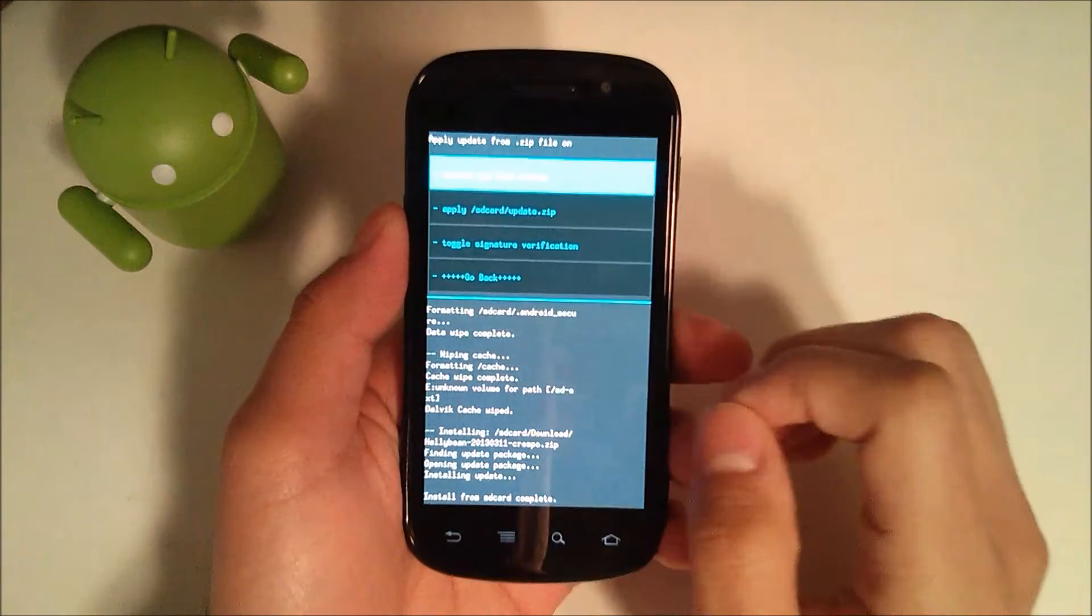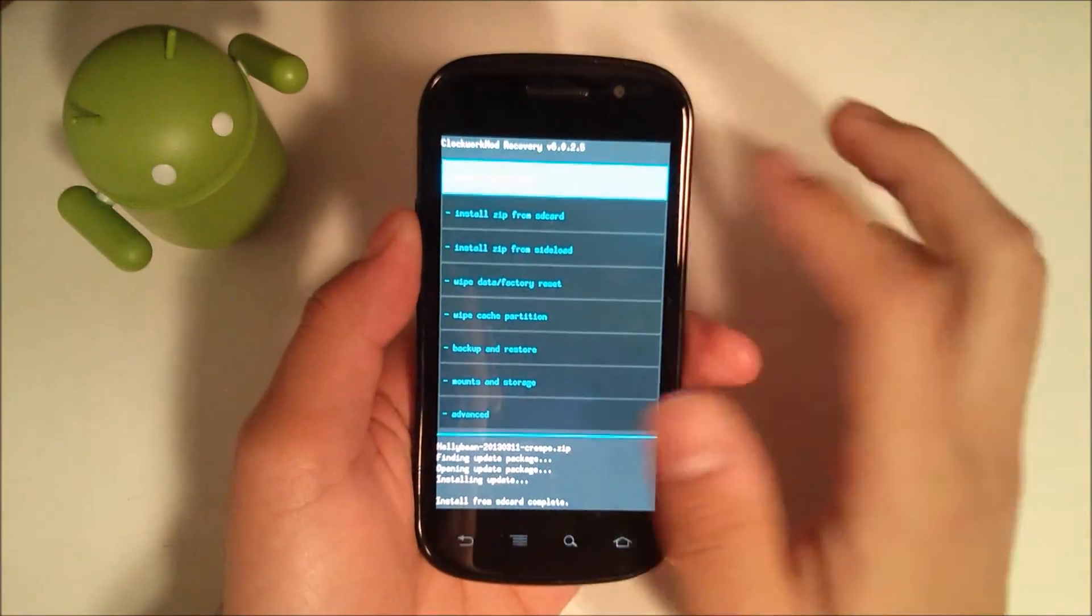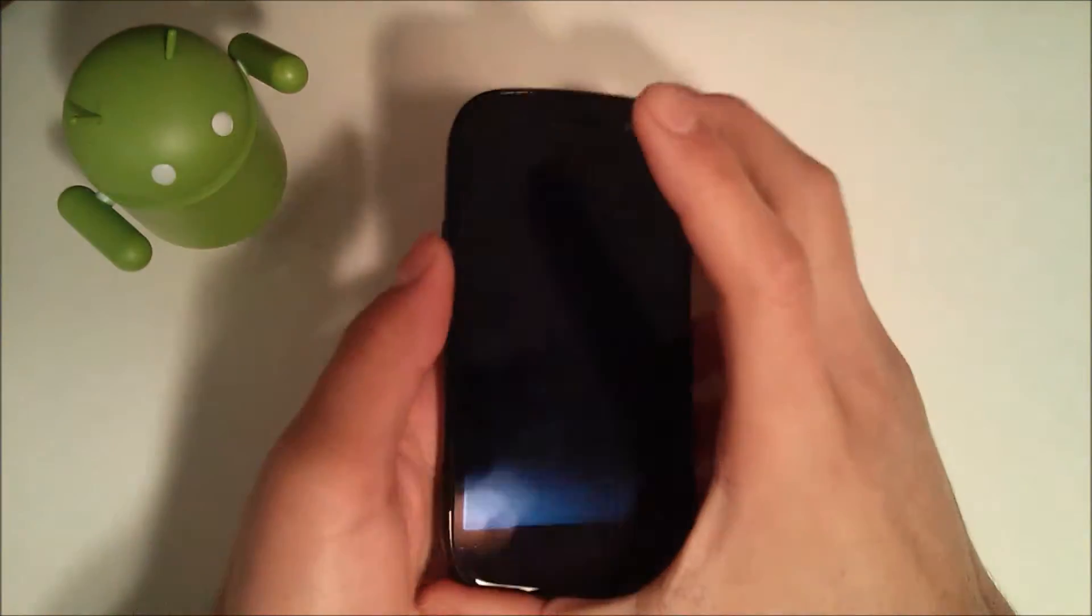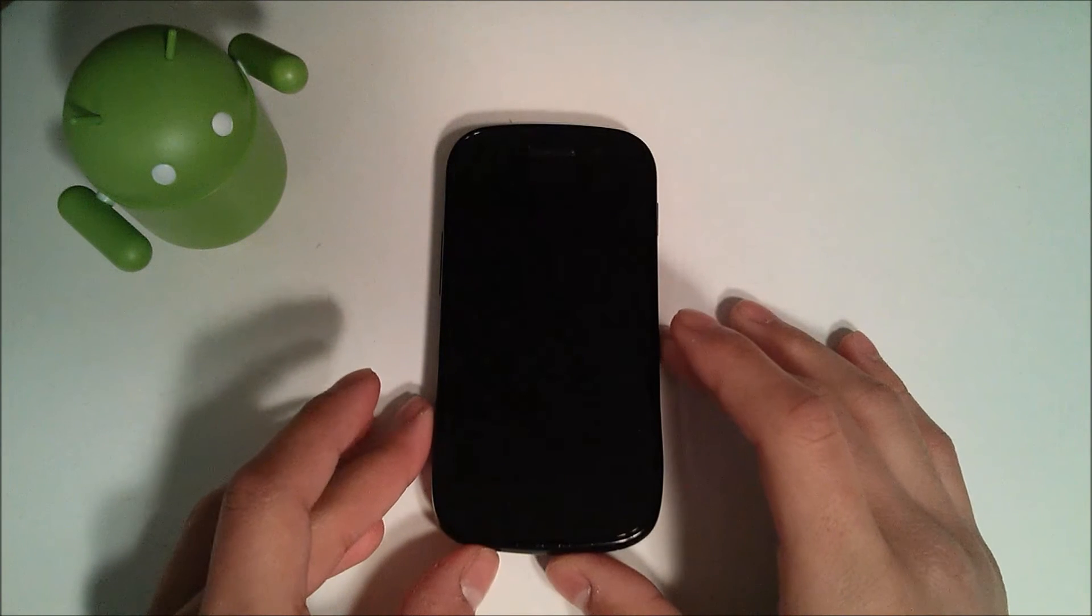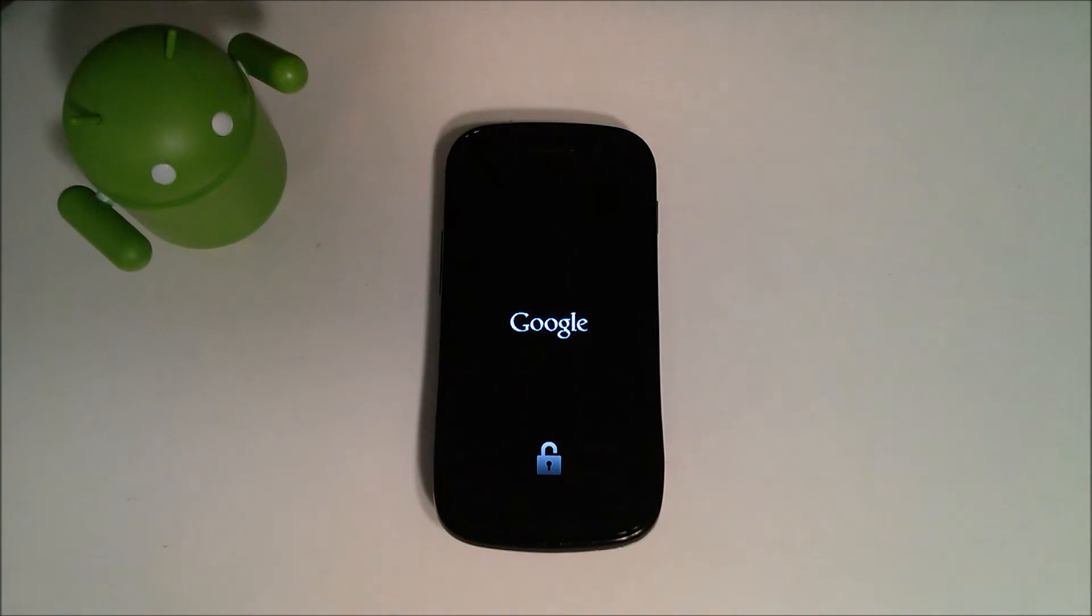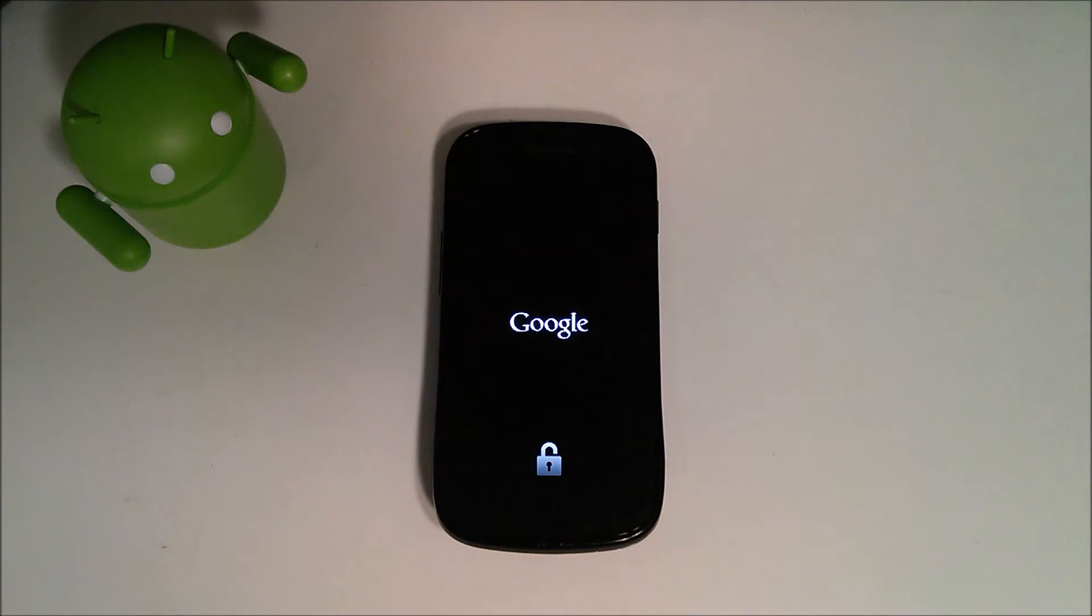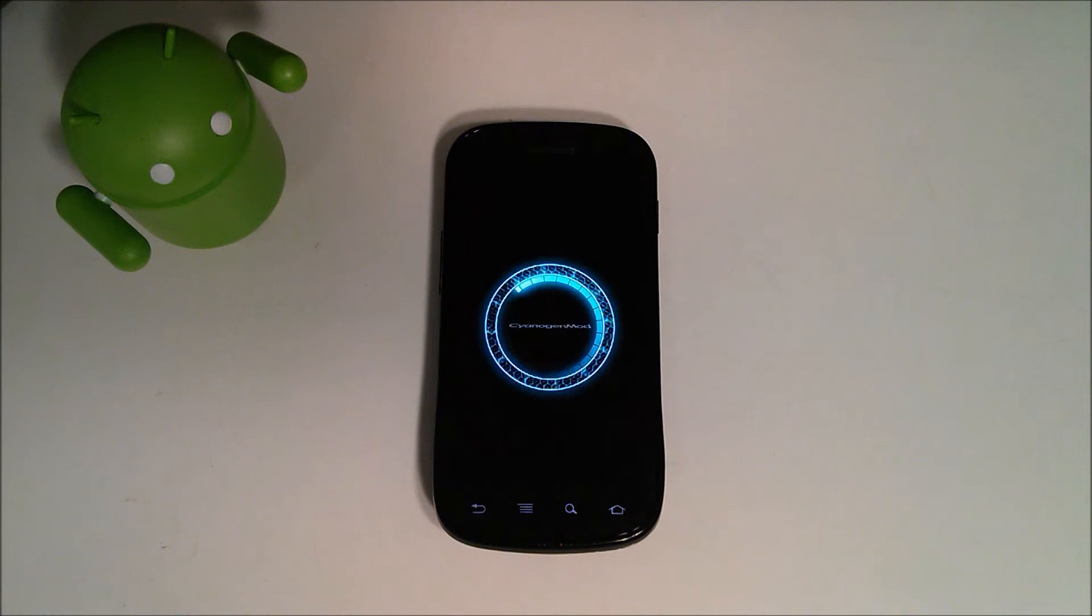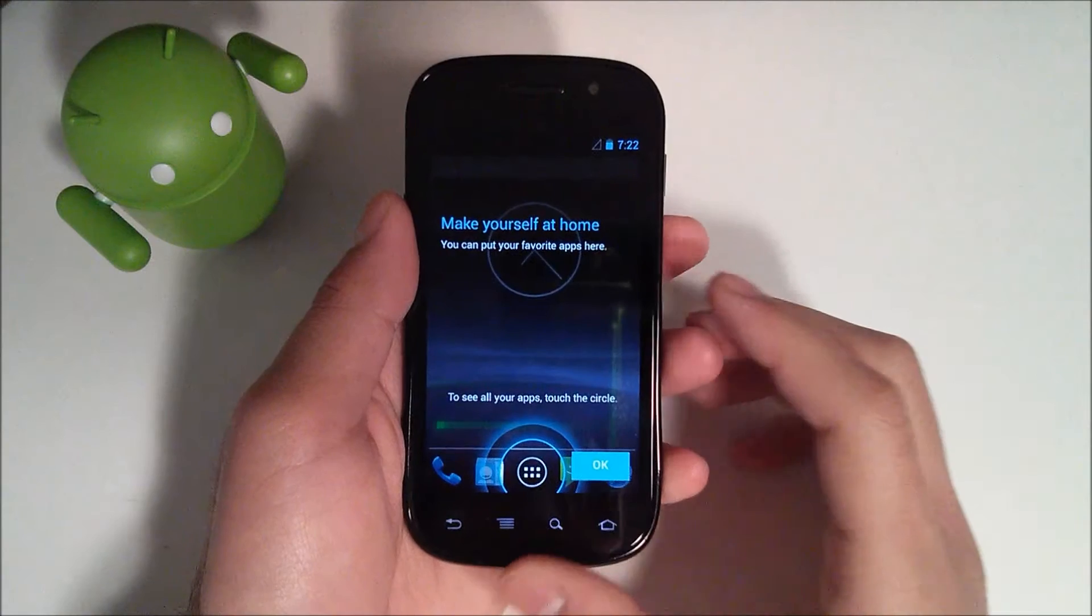Okay, after it says install from SD card complete, you can go back and just hit reboot system now. Now just mind you if this is the first time you're installing custom ROM or you're a little worried that it seems to be taking longer than normal to boot your phone - the first boot is usually the longest. Now if it takes like 10 to 15 minutes, you should probably pull the battery, put it back in, and try to reboot it.